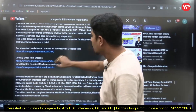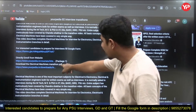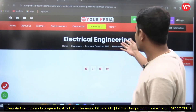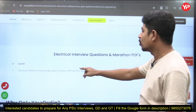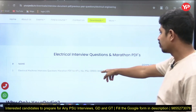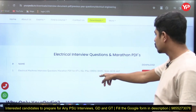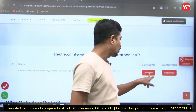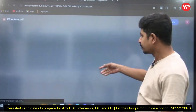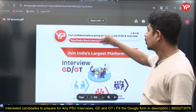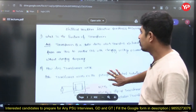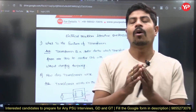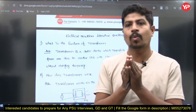You can download the PDF from the description below the video. Just click on the download link and you'll be directed to our page for Electrical Engineering, where you'll find the Electrical Machines interview questions marathon PDF for IITs, ISUs, PSUs, GIDO, BARC, state exams, and state AERJ. Click download and you'll get the complete interview marathon PDF, which is very helpful for your interview preparation.